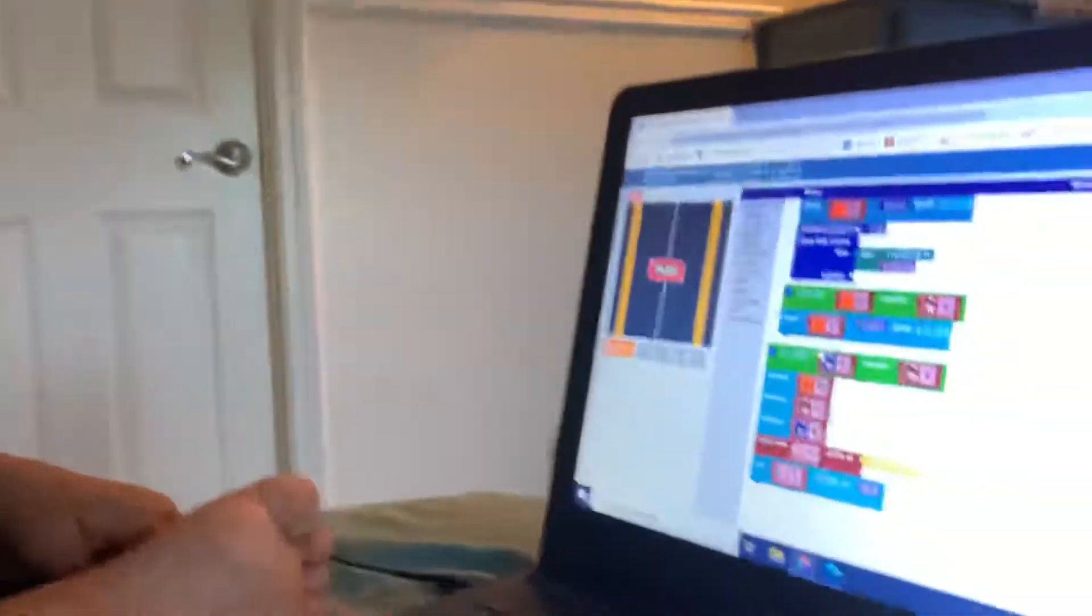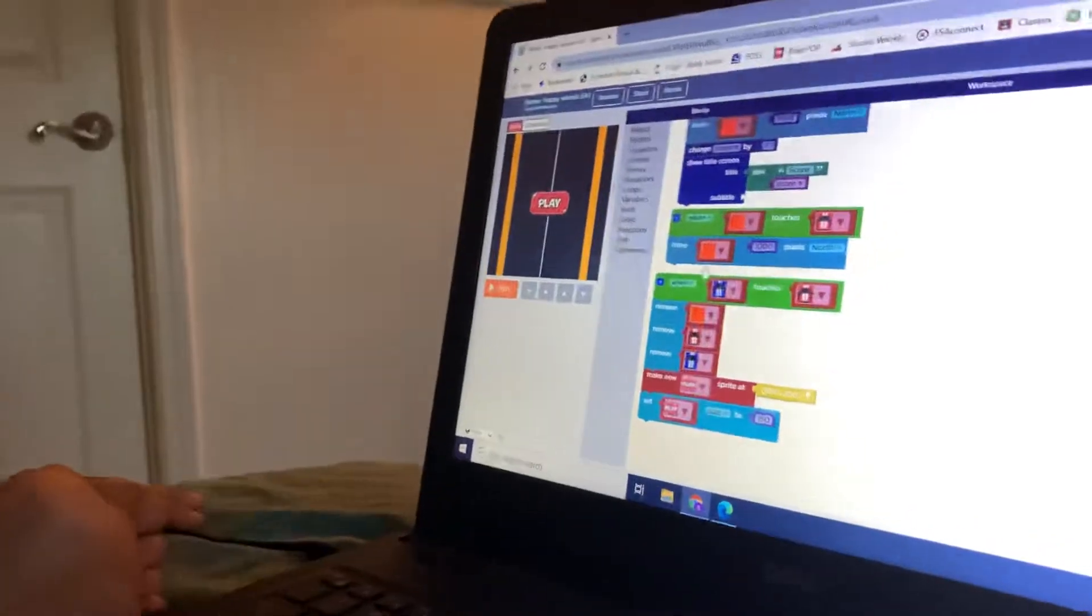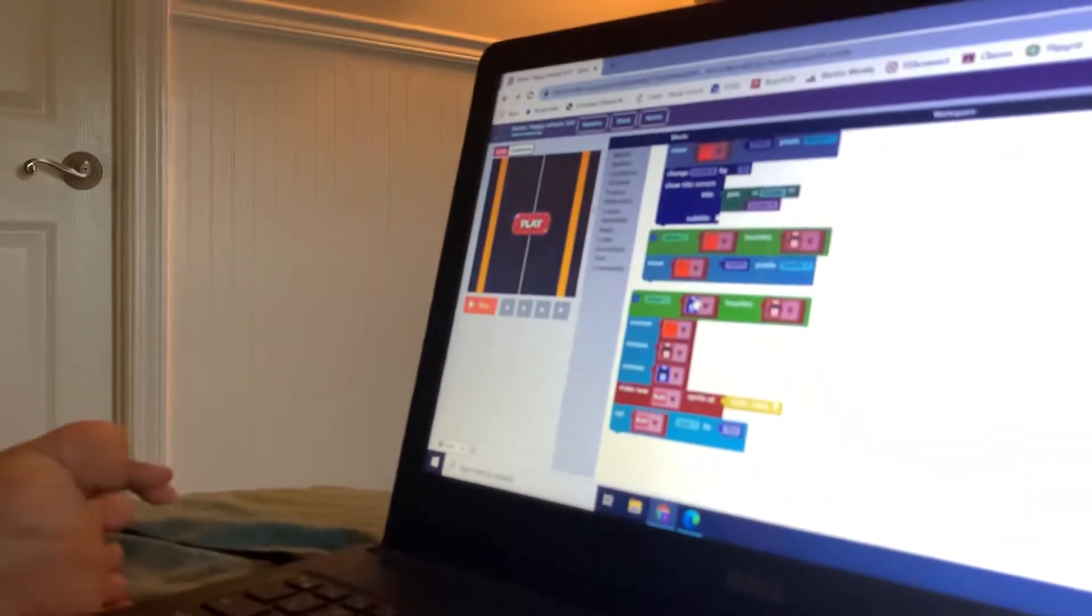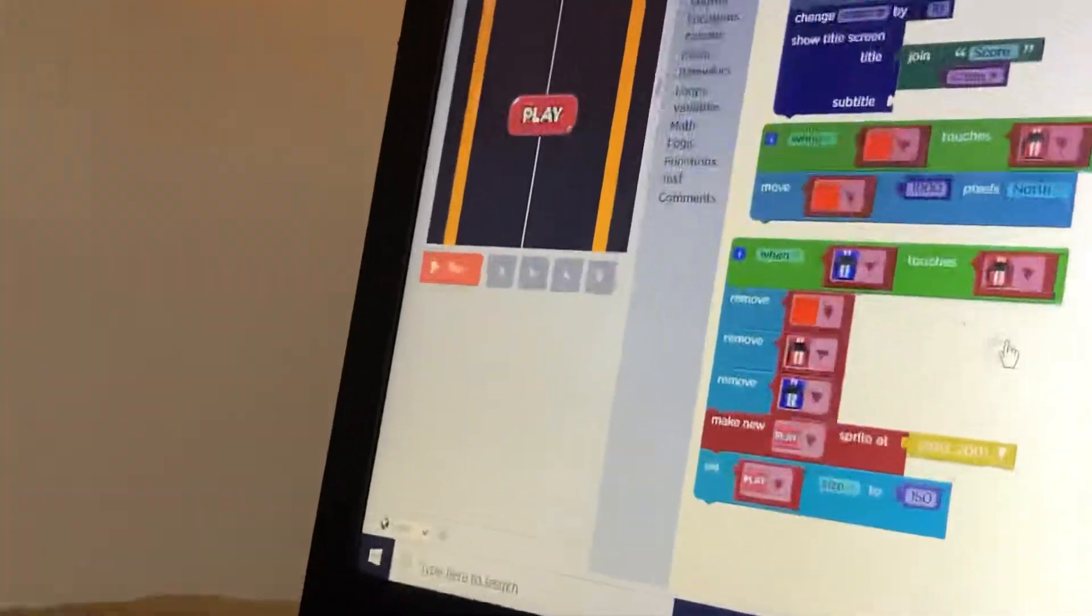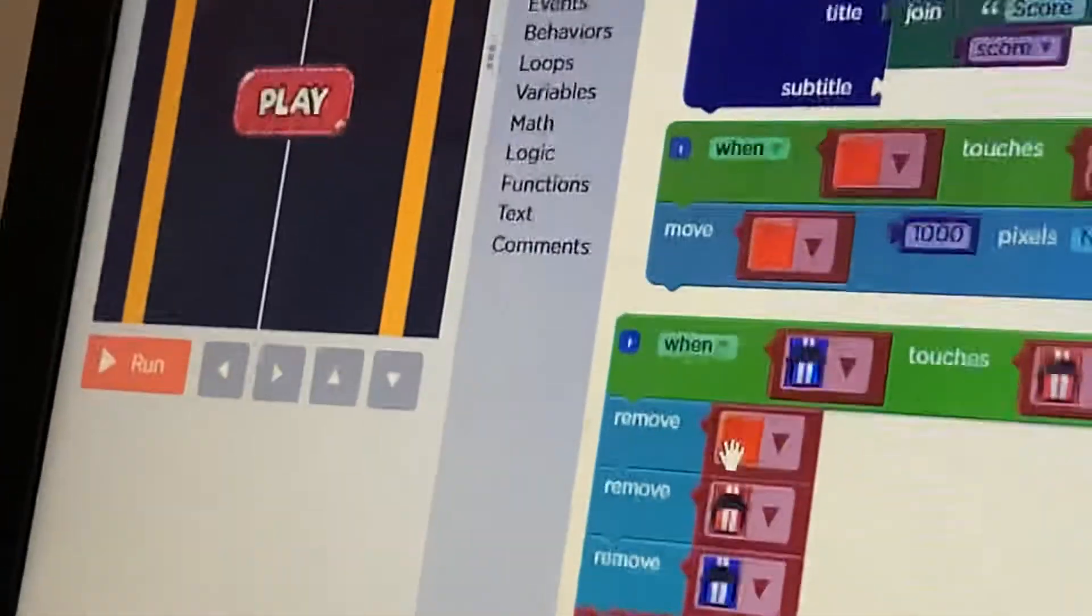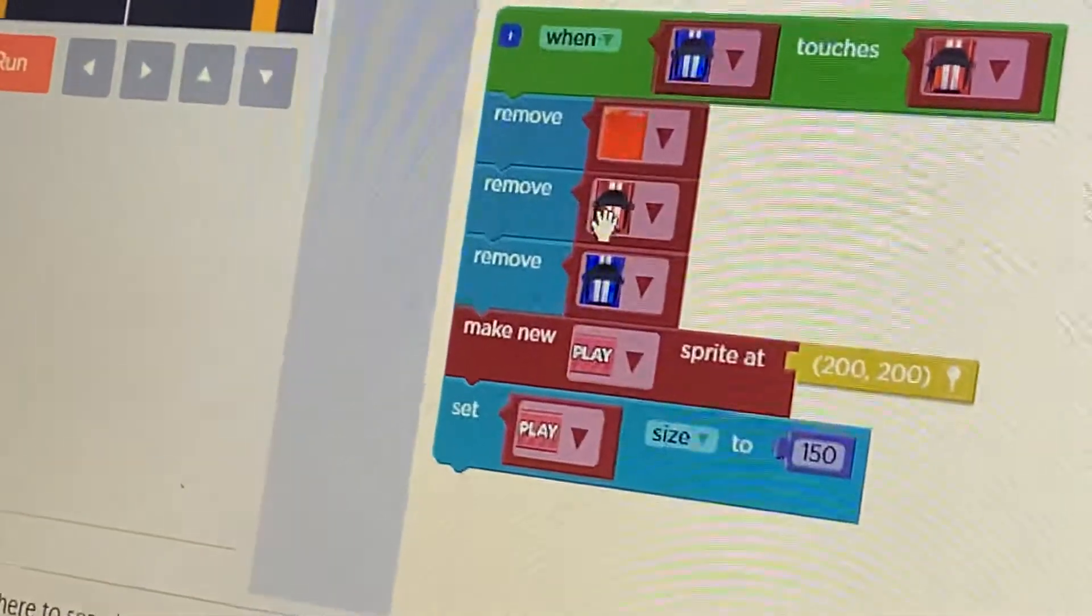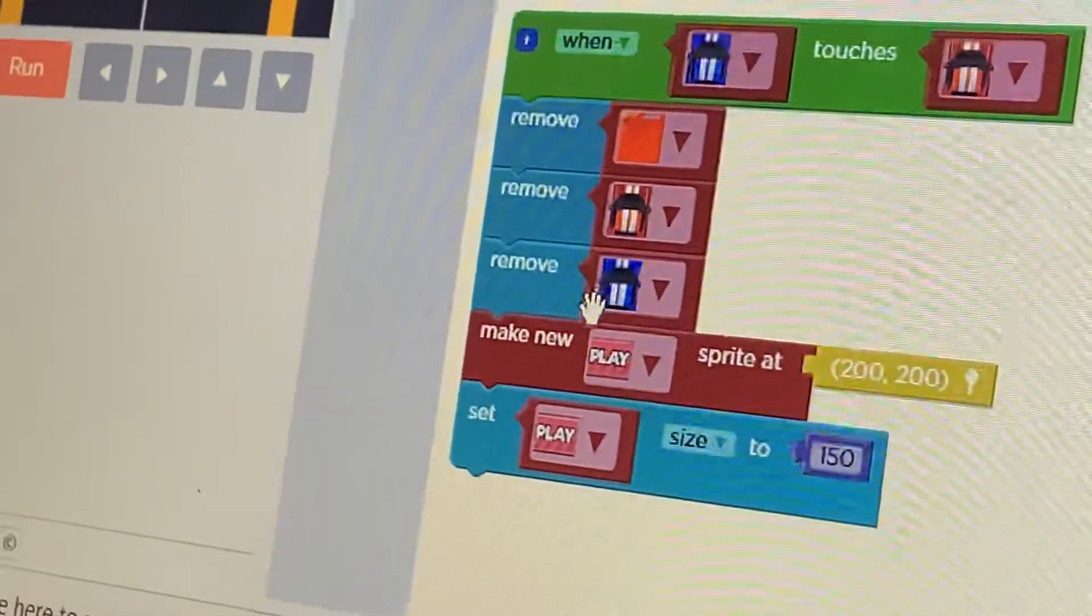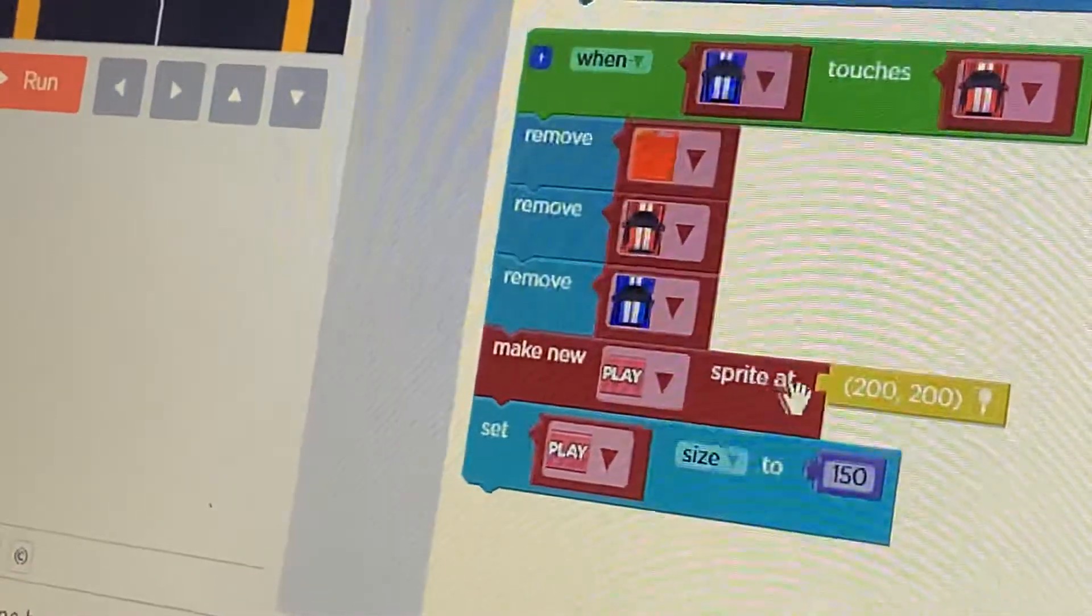Guys, I'm really sorry the video got disconnected. This is part two. In a party, so like we left off from here when the blue car touches the red car, we have to remove the gas tank, red car, blue car, and we have to make new sprite called play.